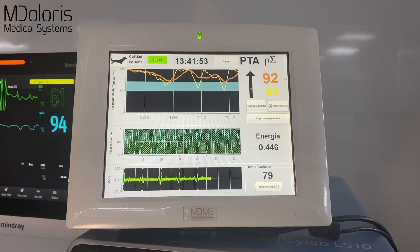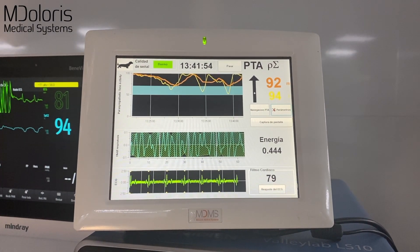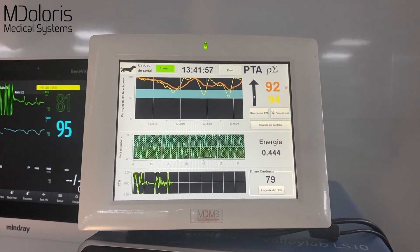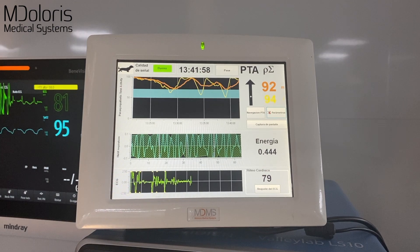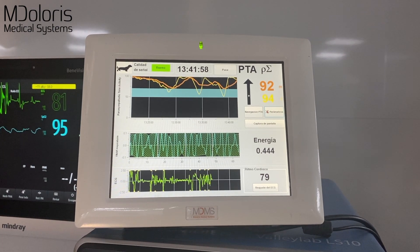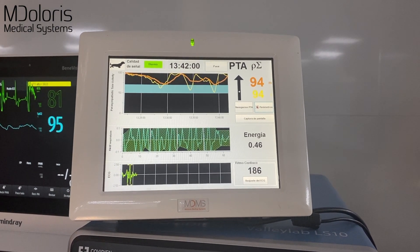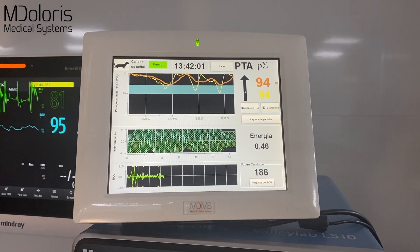For that, we have this monitor — the Parasympathetic Tone Animal. It's a monitor that is going to give you the percentage of parasympathetic activity that you have in your animal in real time.